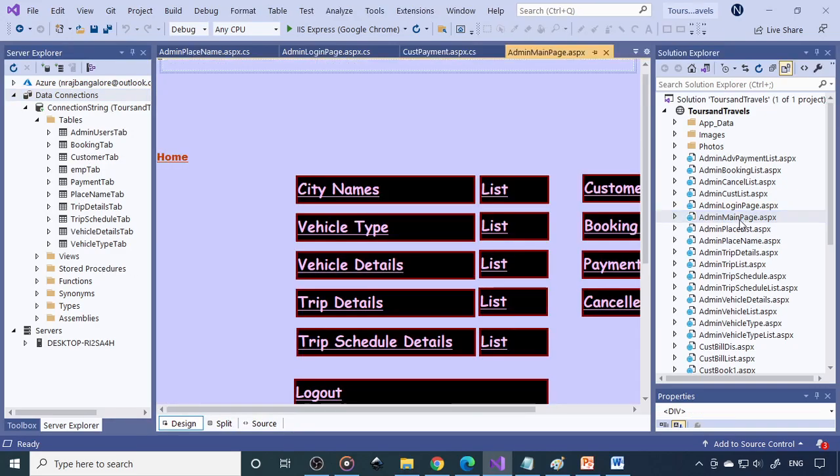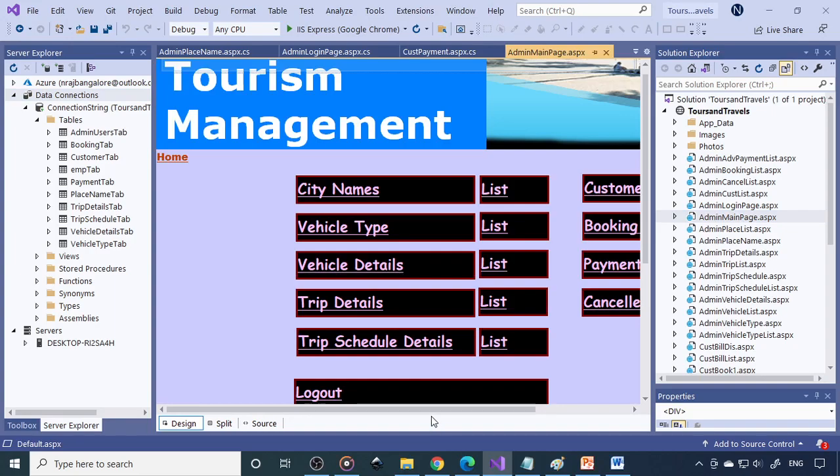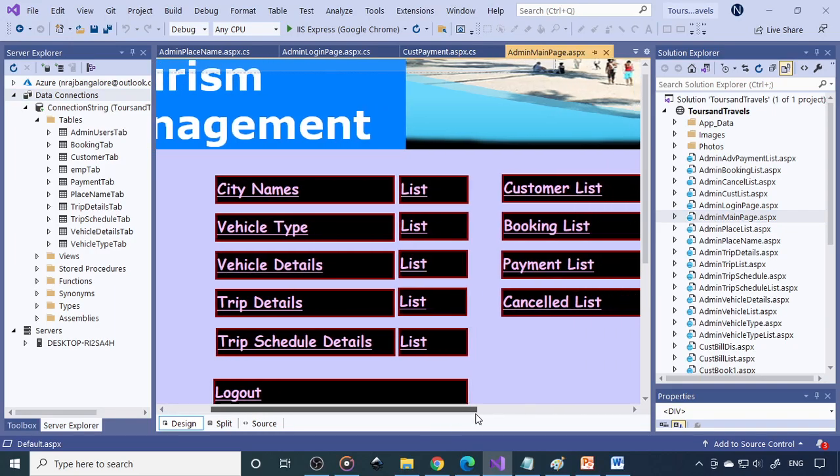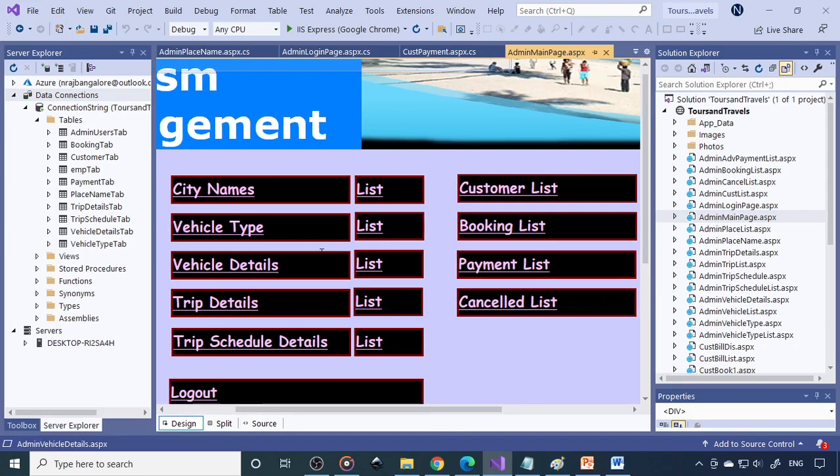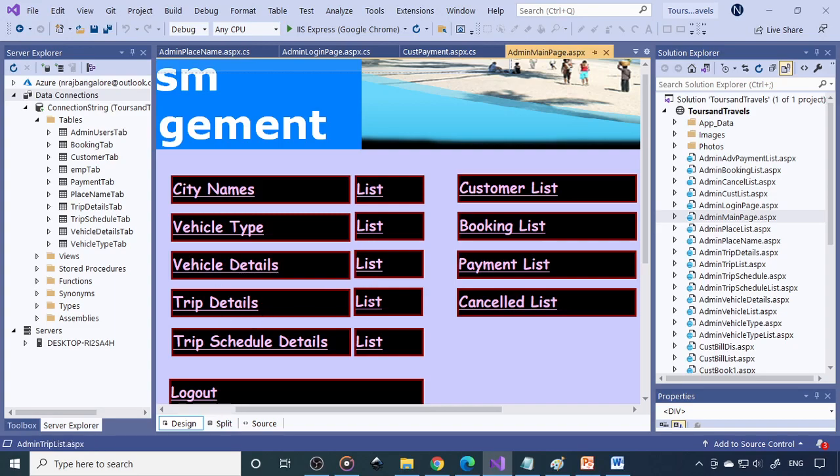If you take the admin main page, here are all the options. You can enter the city names, you can see the list. You can enter the vehicle type, you can see the corresponding list, and individual vehicle details. That list also you can see. Then the trip details and the corresponding list, and the trip schedule - when this particular trip will take place and the list.